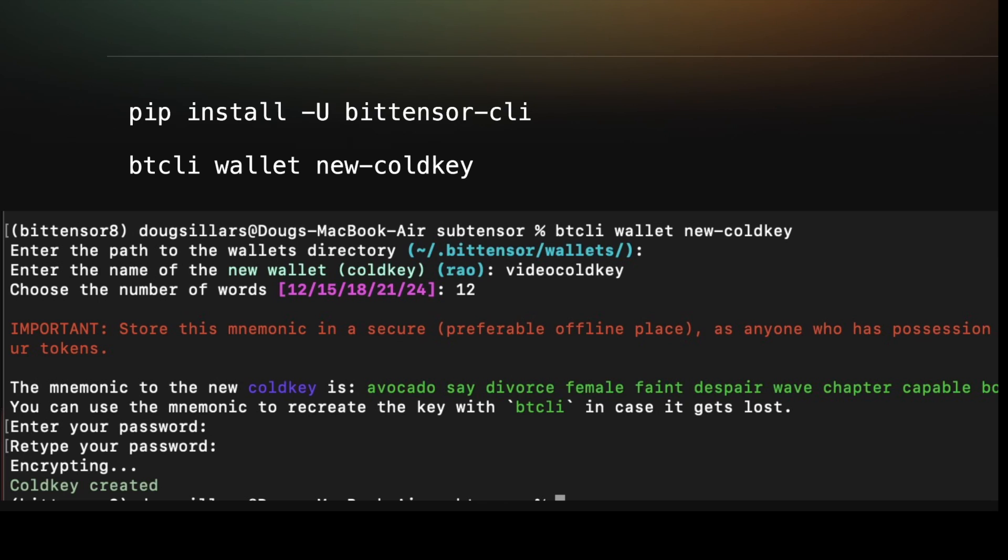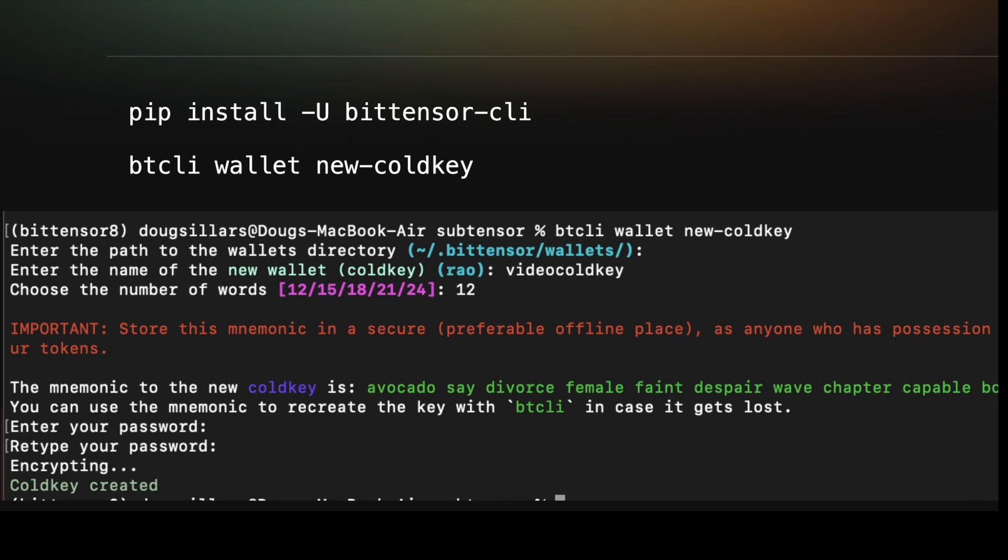Once validated, the transactions will be sent to the chain and processed. It goes without saying that the password is very important to keep secret, and also the mnemonic is very important to keep safe and secure. If your computer ever blows up, you need the mnemonic to recreate the cold key address in your new wallet application. If you don't have it, you can never access any of the Tau or Alpha on that wallet.